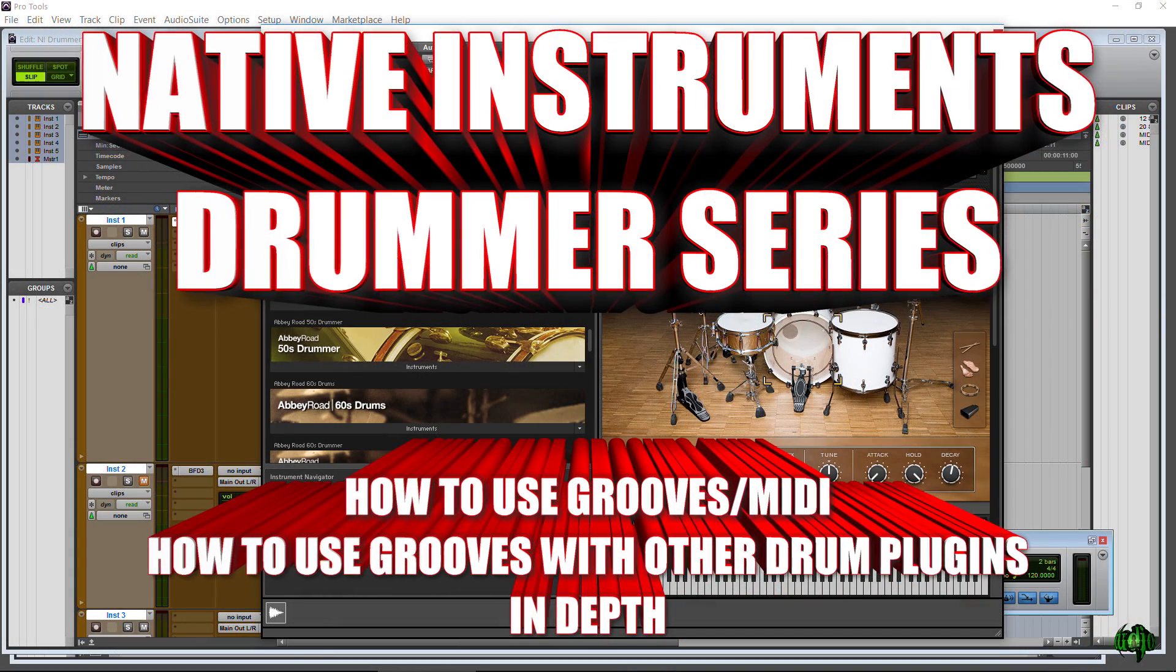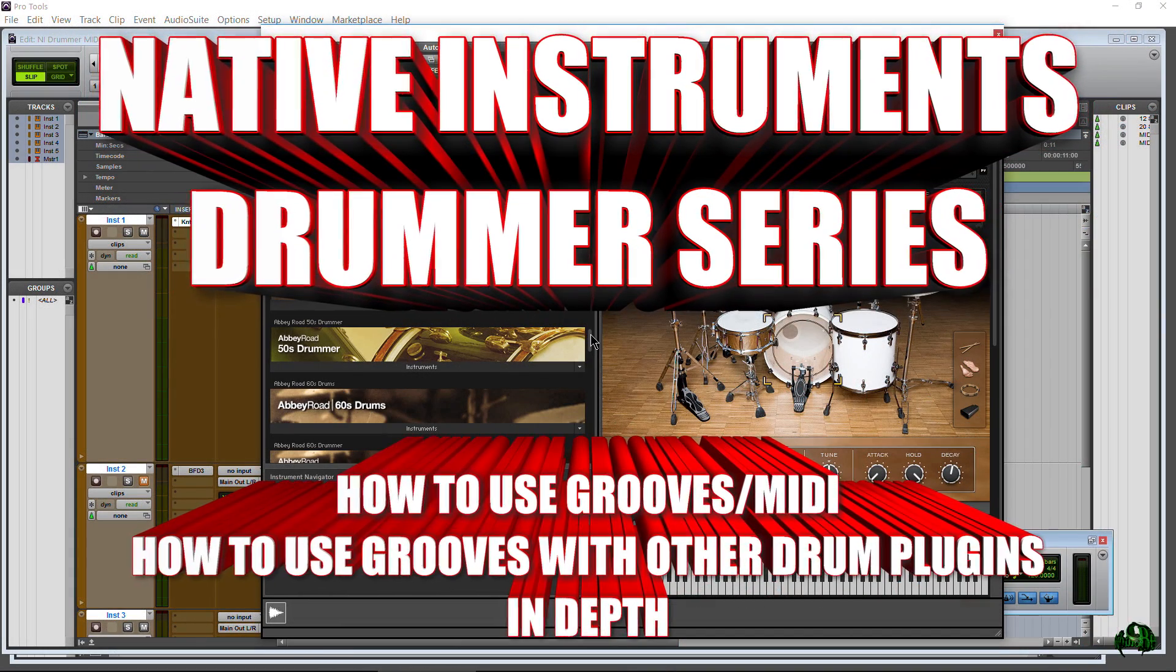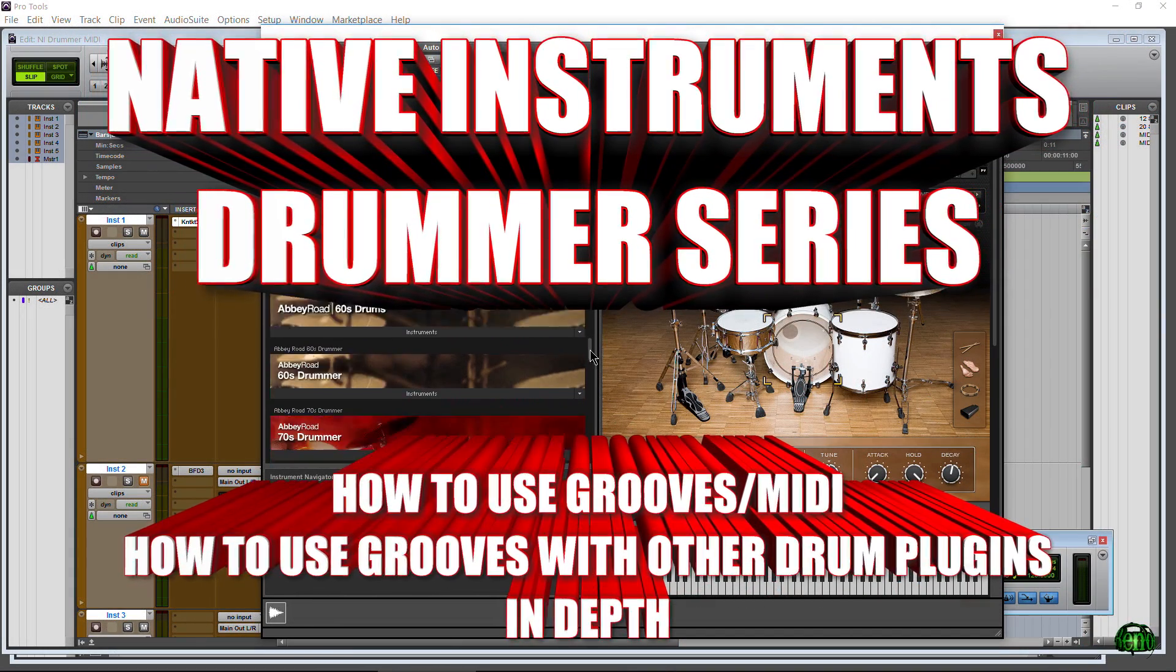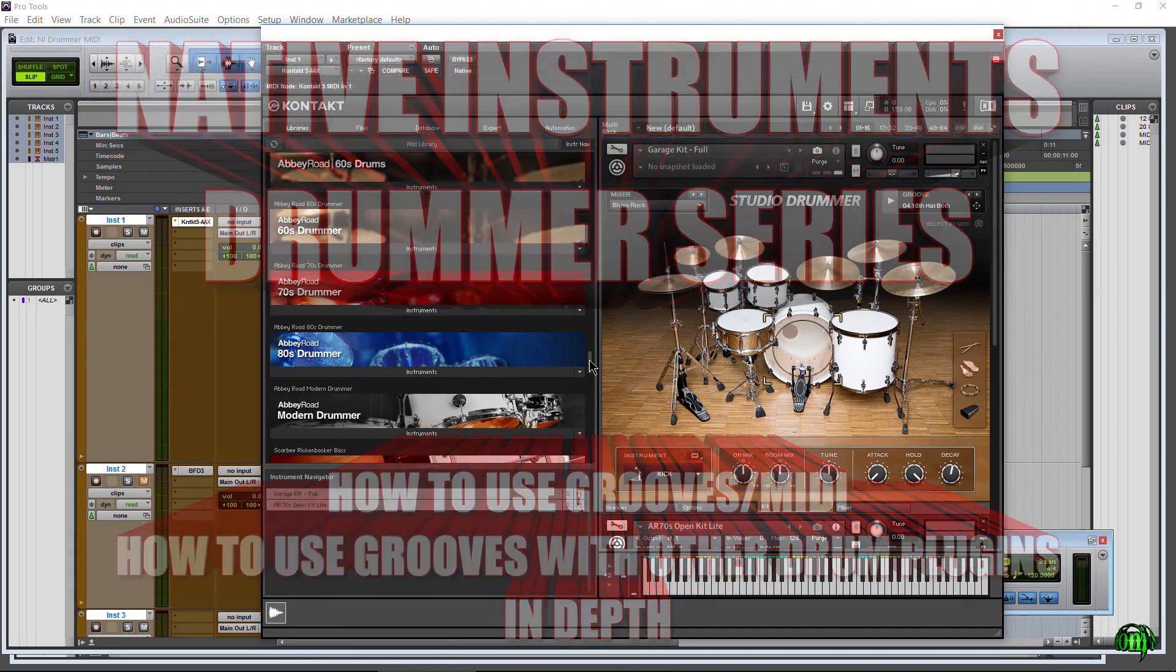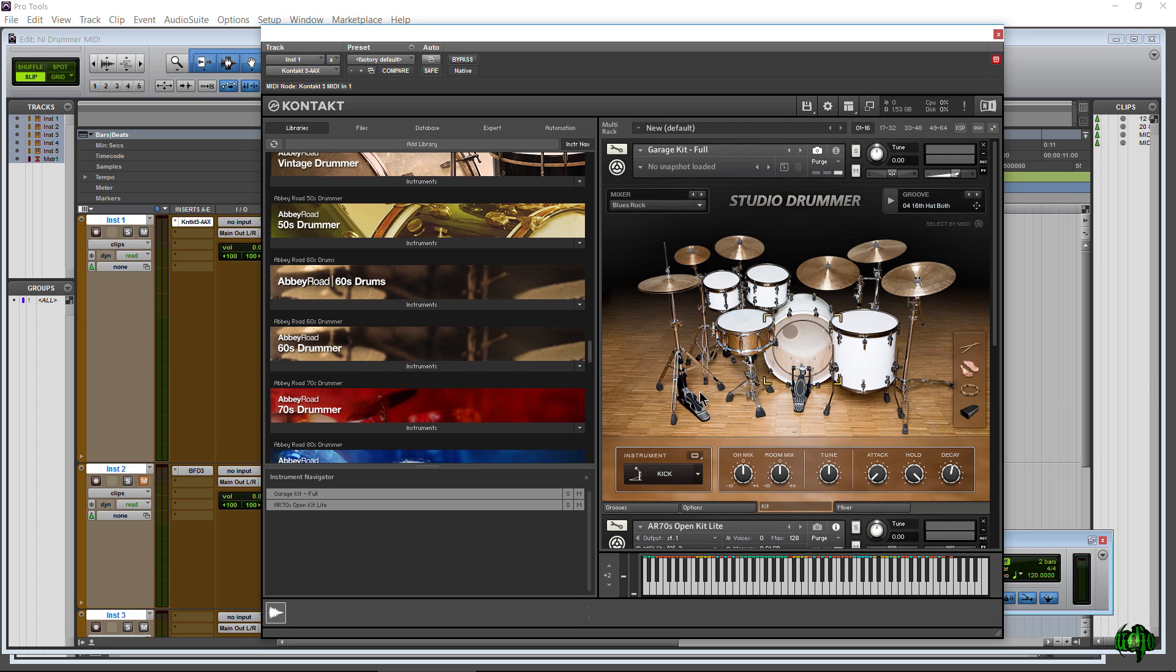The Native Instruments Drummer series, whether it's Studio Drummer, Vintage Drummer, 70's Drummer, Modern Drummer, and so on and so forth, they all come with a bunch of MIDI grooves here.